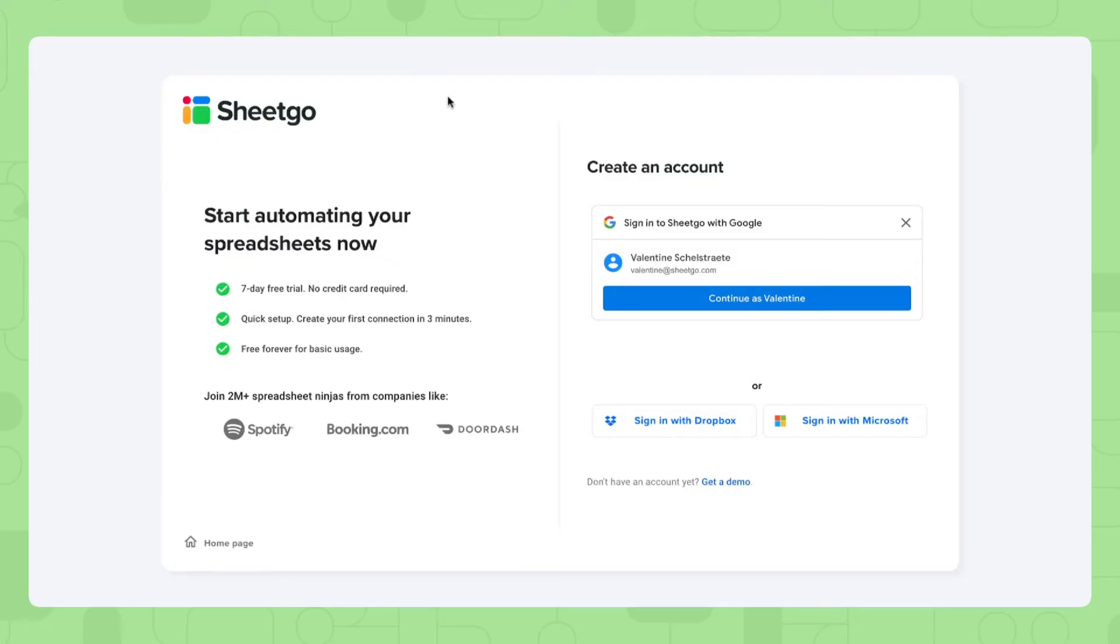Now let's install the template. To do so, simply click the link that I'll put in the video description below. It will take you to this sign-in screen of Shigo and here you can sign in with your Google account, Dropbox or Microsoft.